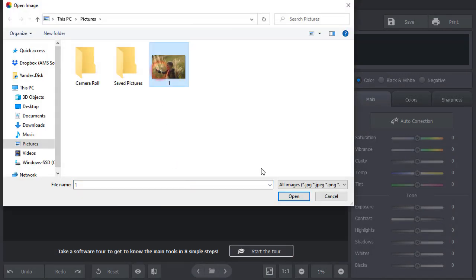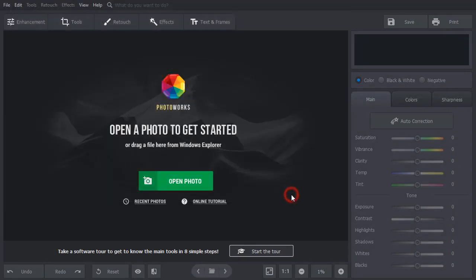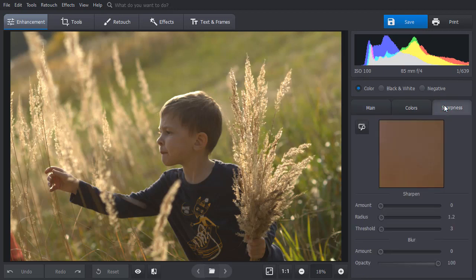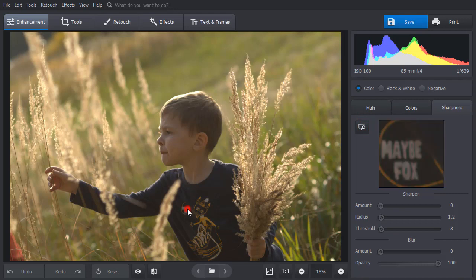The first way to sharpen out-of-focus pictures is to use the Sharpness tool under the Enhancement tab. Select the region on the photo to see the changes better. Then adjust the Amount slider.